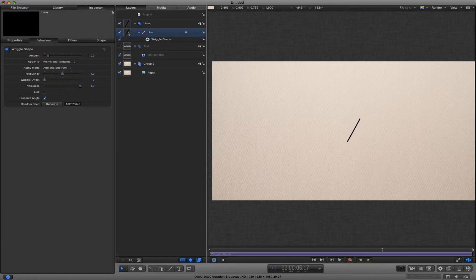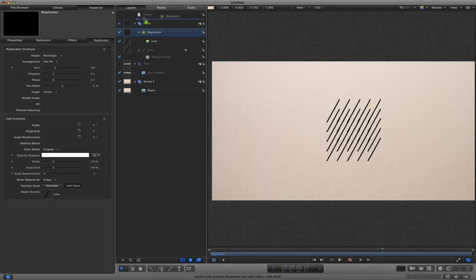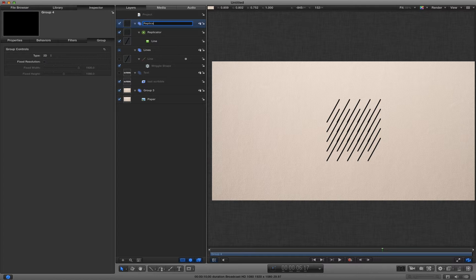So I'm going to take that line and I'm going to make a replicator. I'm going to hit L to create a replicator. And just for tidiness sake let's drag that replicator out and make a new group. And we'll call that replicators because there's going to be more than one.